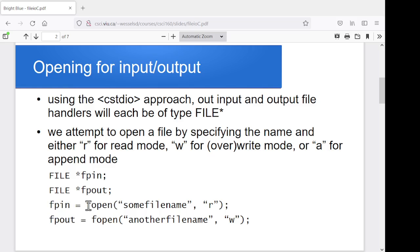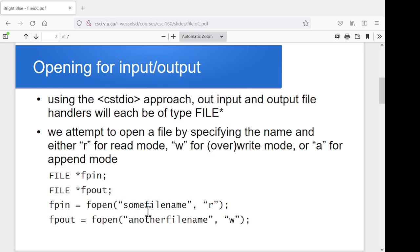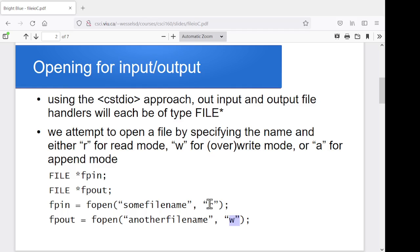Now, the function that we use to do this is called fopen, and then you give it the file name. And this can be a character array or it can be a bunch of hard-coded text. And then we tell it whether we want to open it to read or to write, or actually to append is another option. So you pass it the string R or the string W to indicate whether you want to read from the file or write stuff into the file. So whether you want it to be for input or for output.